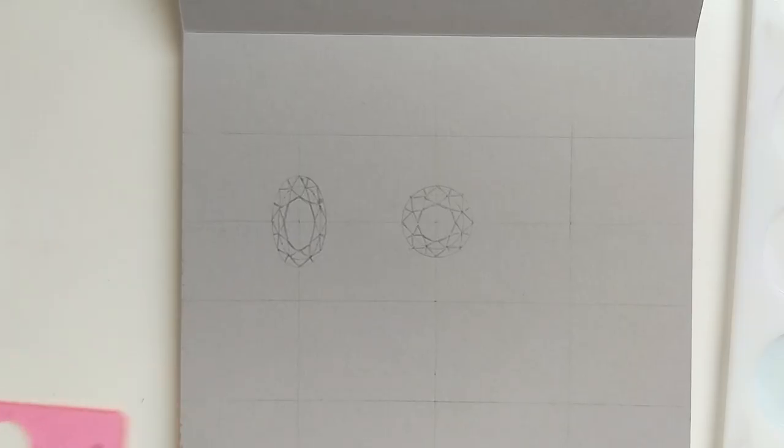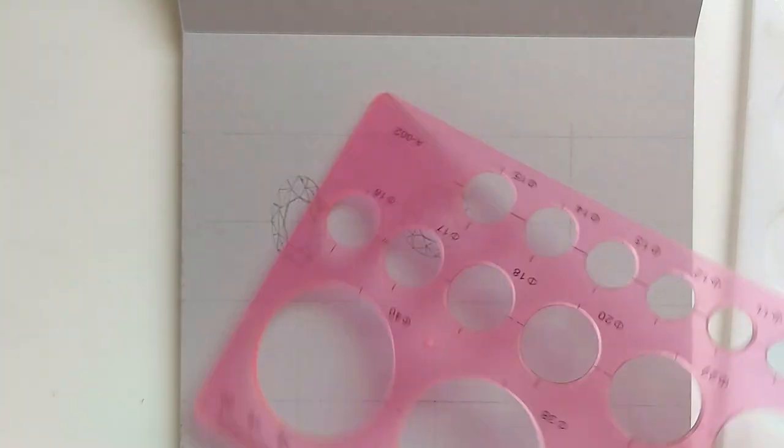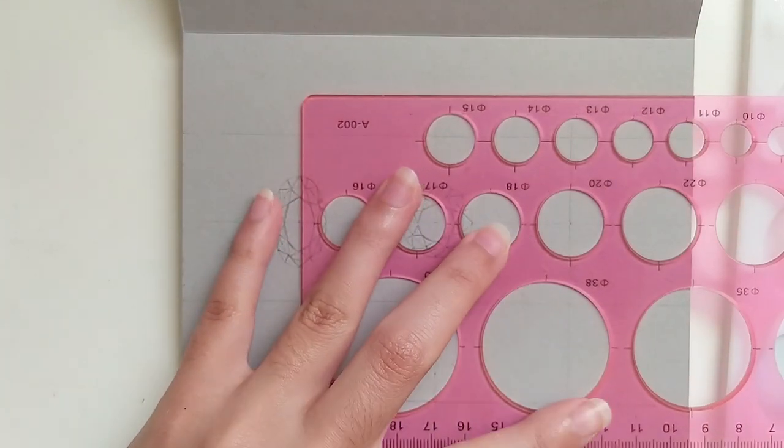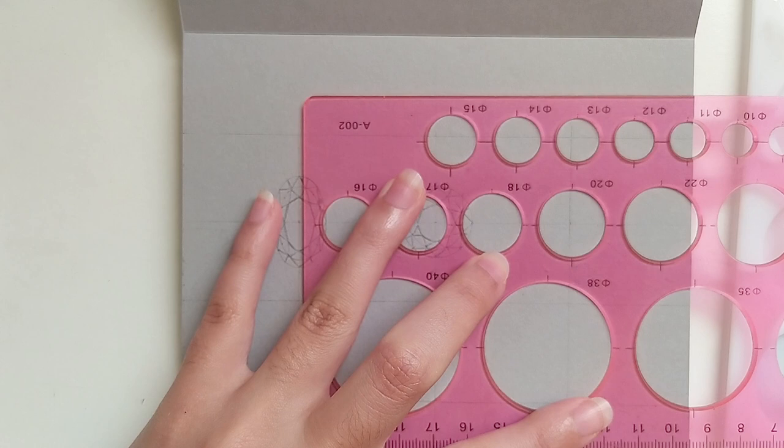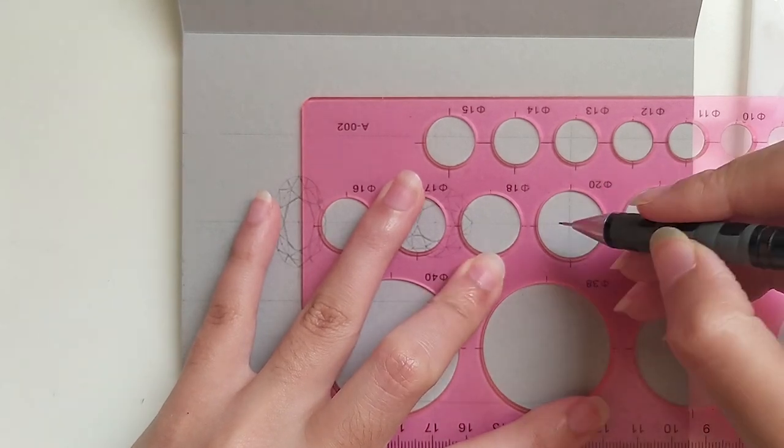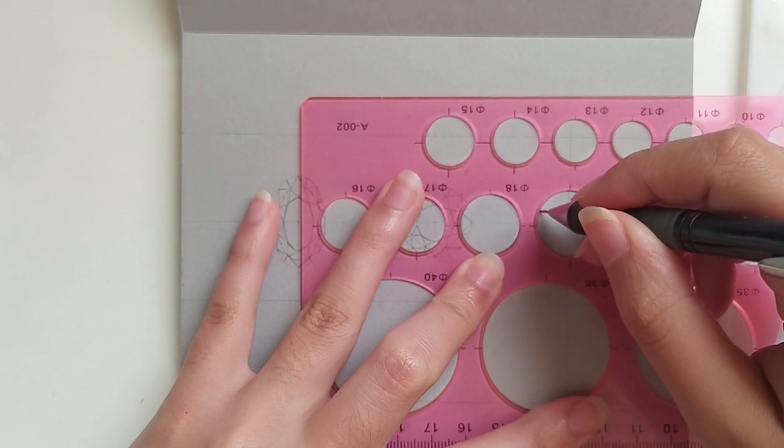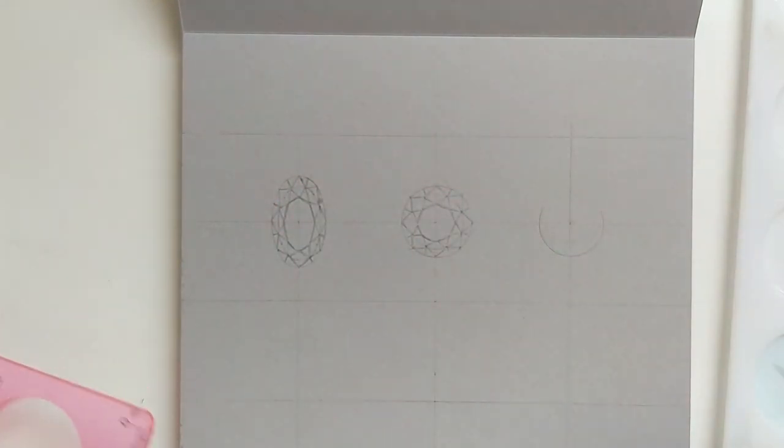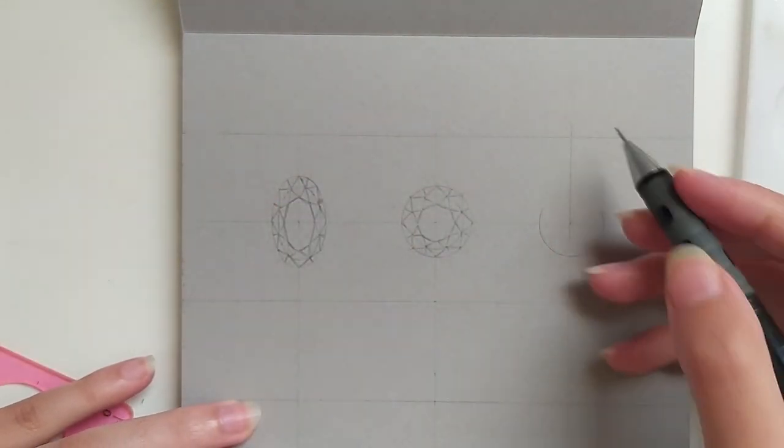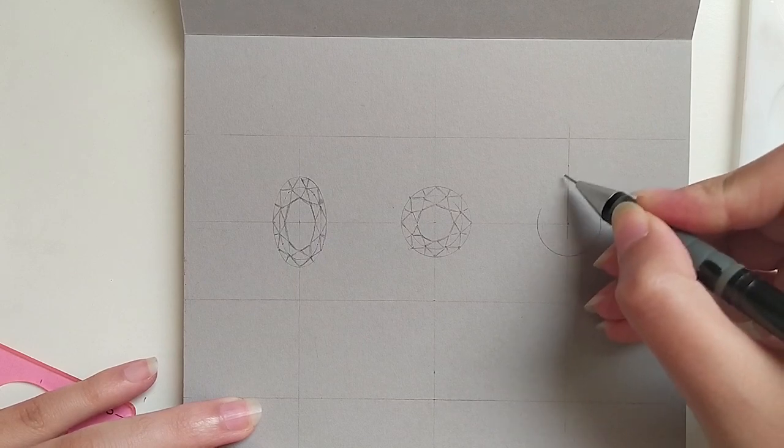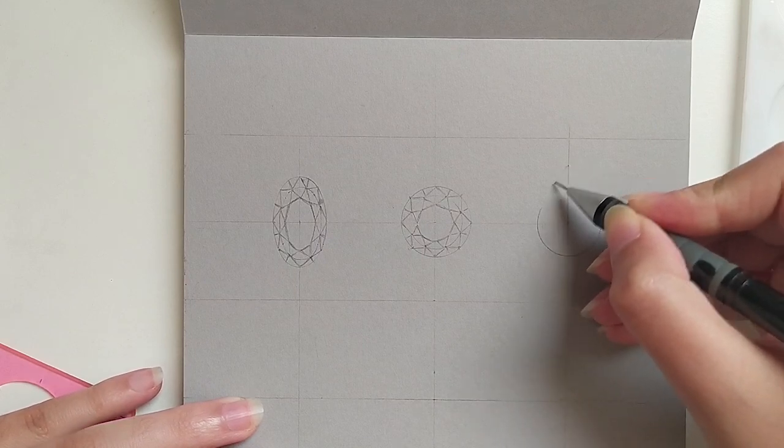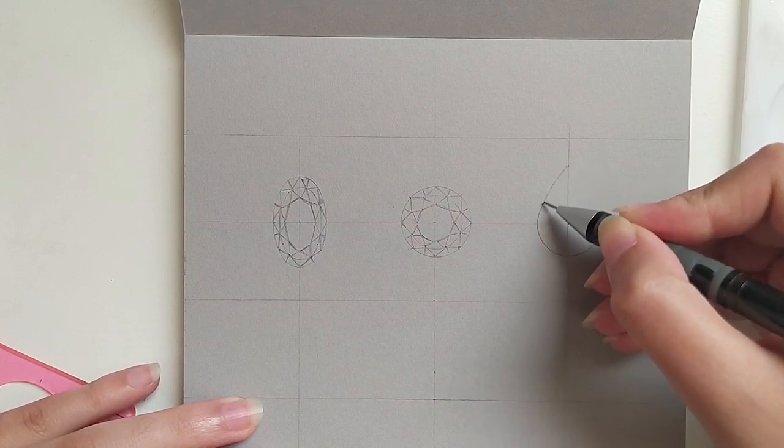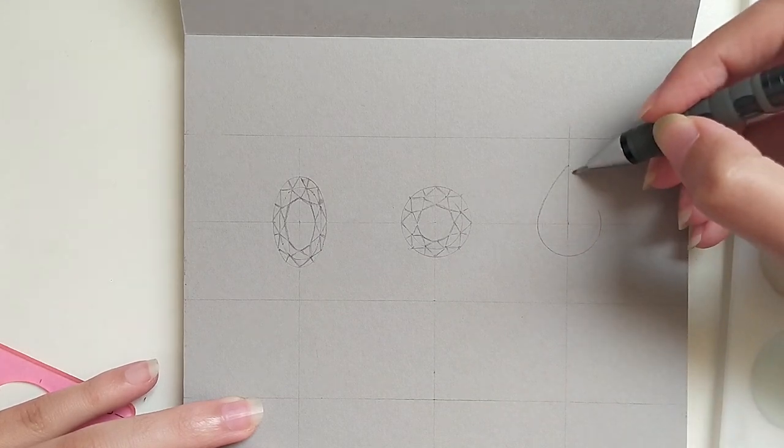For the pear shape, I don't have specific stencils to draw it, but I got a little technique that I use. I just draw half a circle and then I will try to link the ends of the half circle with the tip of the pear. But if you want to be perfectly symmetrical,